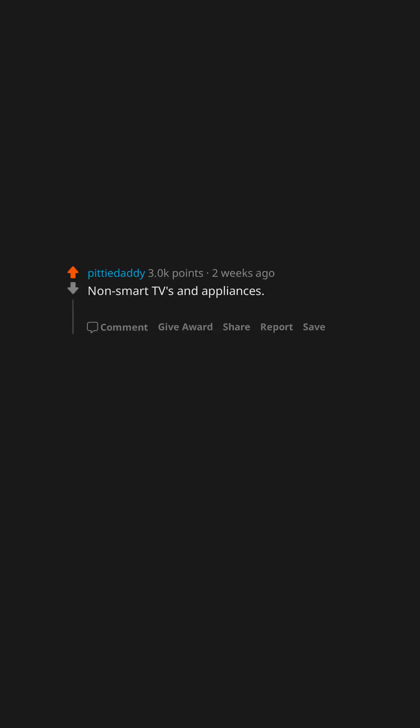Non-smart TVs and appliances. No, I don't want to give my dishwasher internet access.